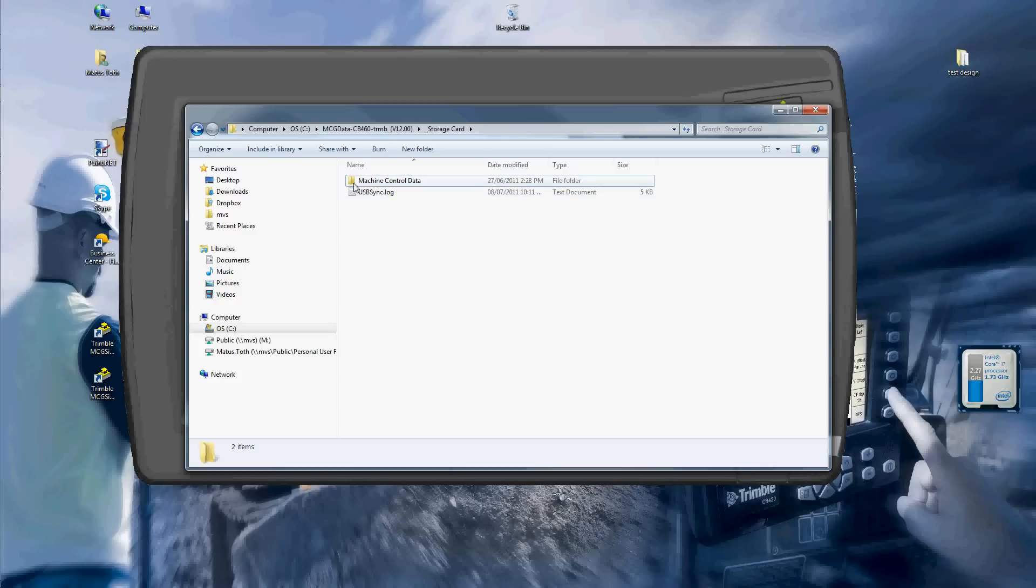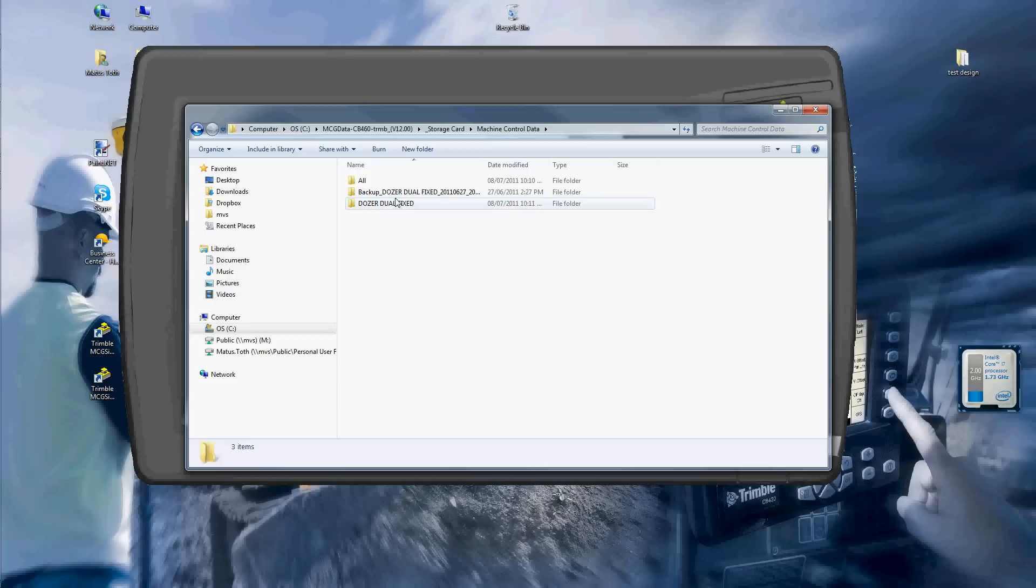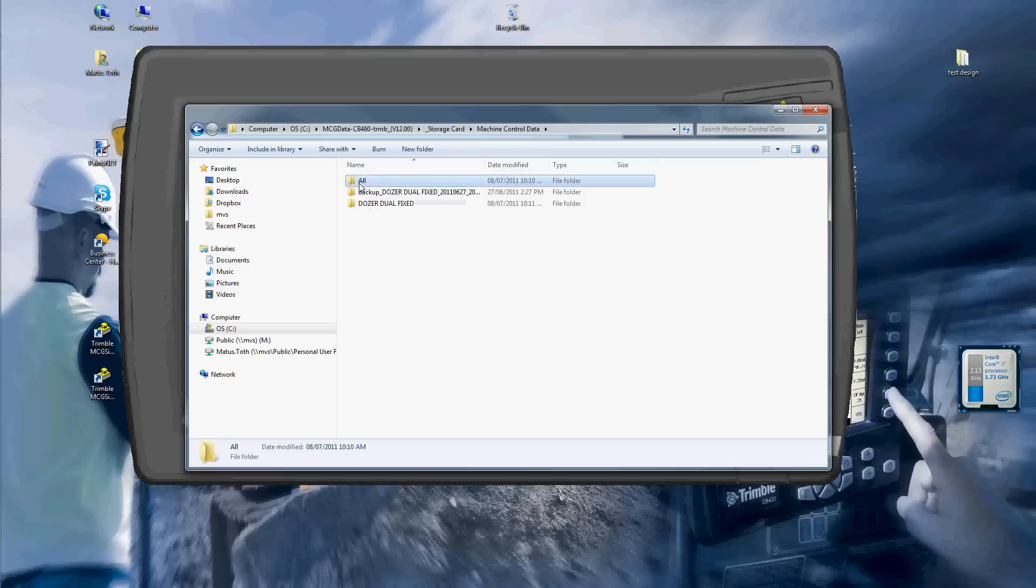I'm going to locate my folder which is called machine control data. Double click it, here are your machine files, like your settings and stuff. But the important one is the all. I'll double click and go into it. This folder is empty.